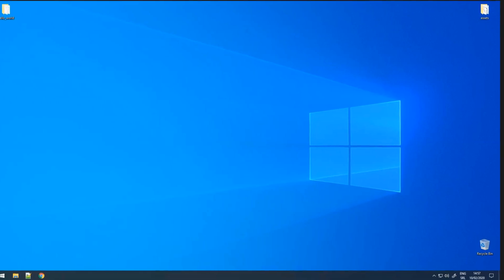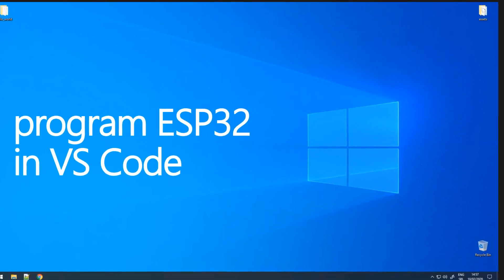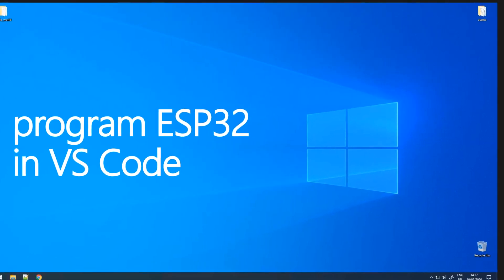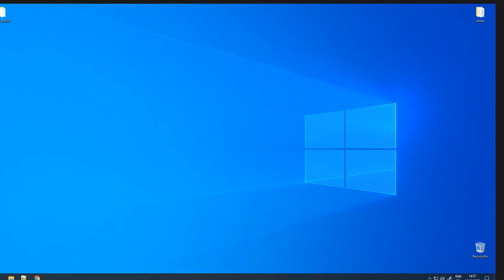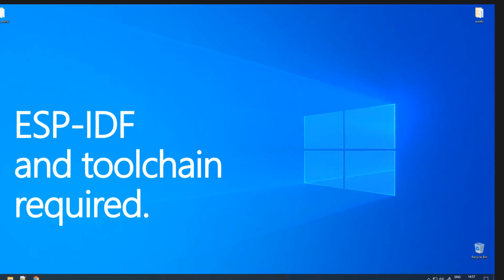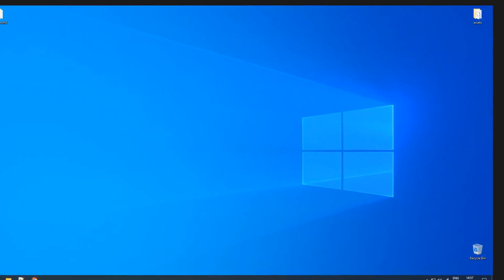In this video I will show you how you can program ESP32 in Visual Studio Code. Before we start, make sure that you have installed ESPIDF.